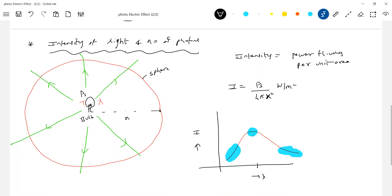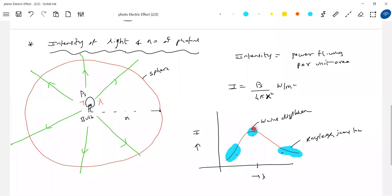The Rayleigh-Jeans law was able to explain the long-wavelength part of the curve, and Wien's displacement law explained the short-wavelength part, but when both failed to explain the total curve, Planck proposed his radiation law. Since quantum mechanics — Schrödinger's wave equation and all — is so vast and would take a full year to learn, it's been taken out of the physics syllabus here.